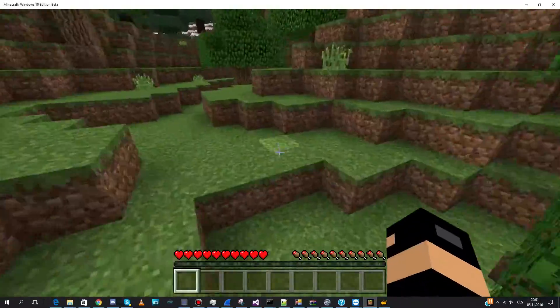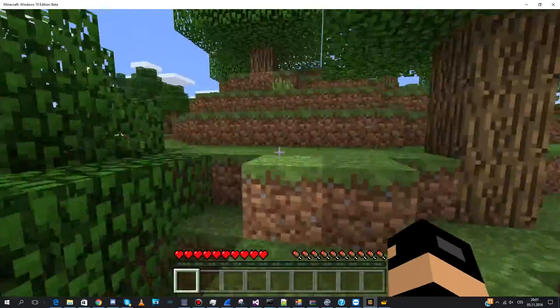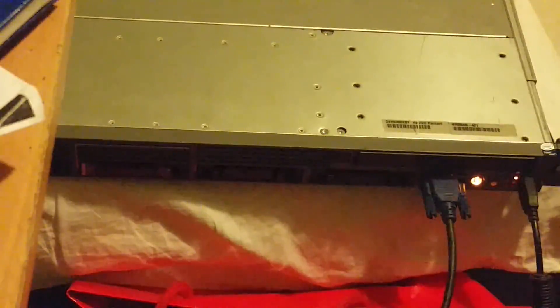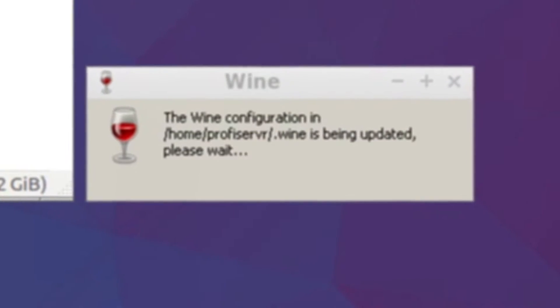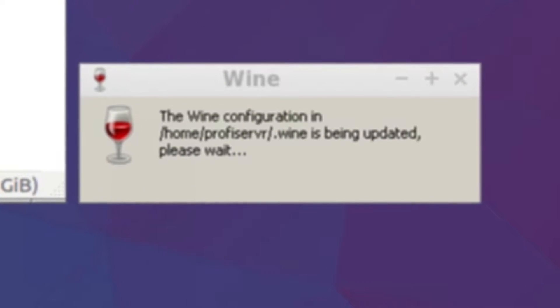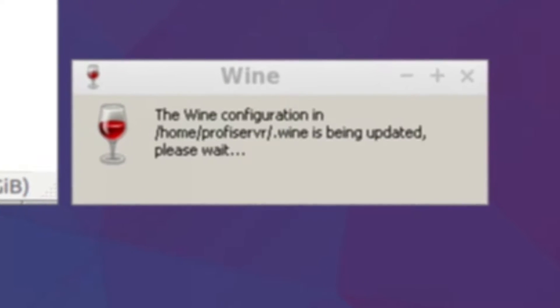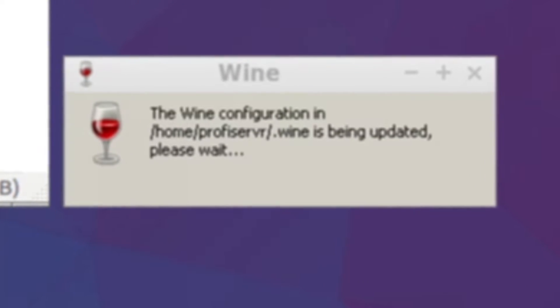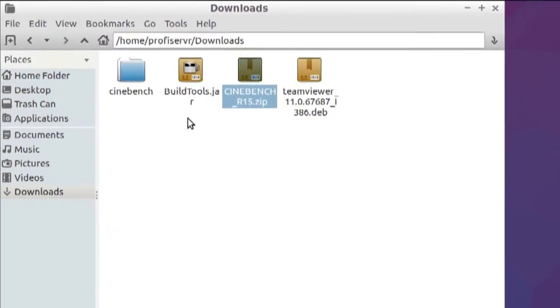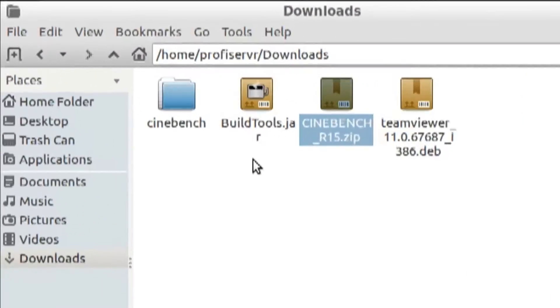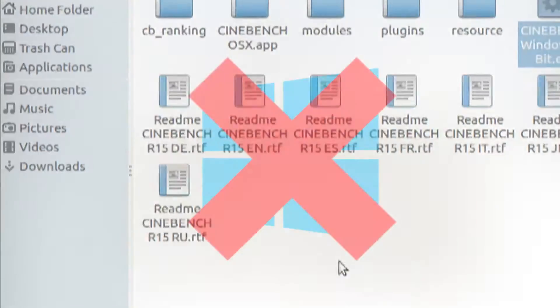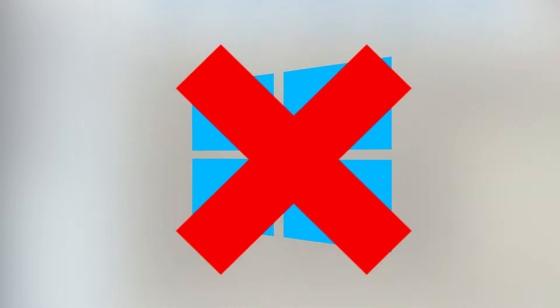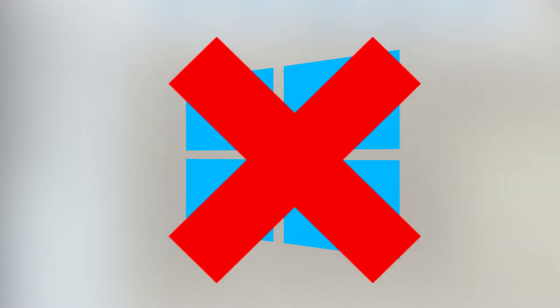I wanted to get an idea about the performance. So I wanted to try some Windows-based benchmarking tools through Wine. I installed Wine, downloaded Cinebench and it crashed. I quickly realized that this is not the way to go.